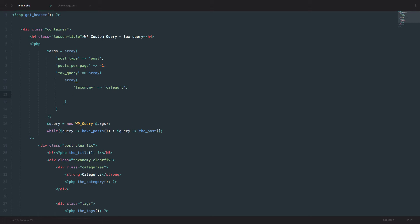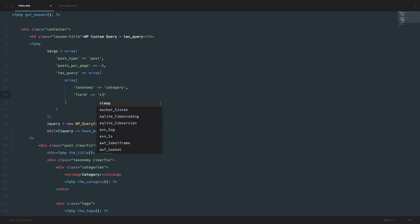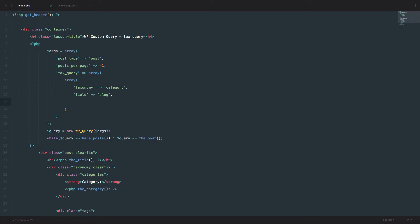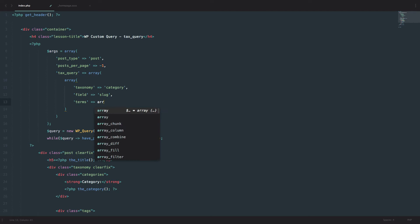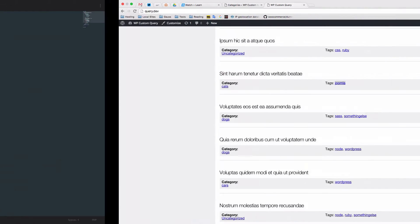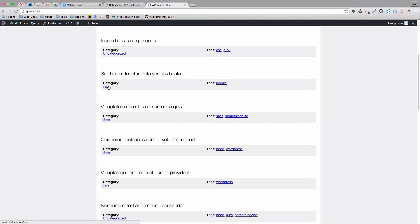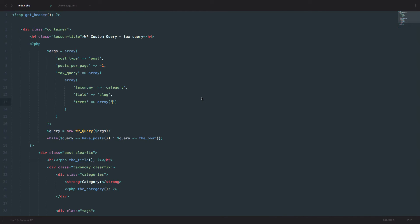Then you define the field that you want to look through for that taxonomy. Fields can be custom fields, slugs, IDs, and so on. The default is ID, but we are going to use slug for this example. So you set 'field' to 'slug'. Next, you define your 'terms', which accepts an array, and in those terms we can add slugs. So we are going to add 'cats' to that array.